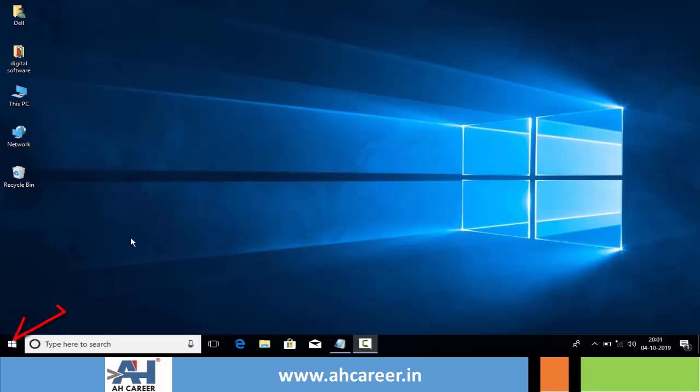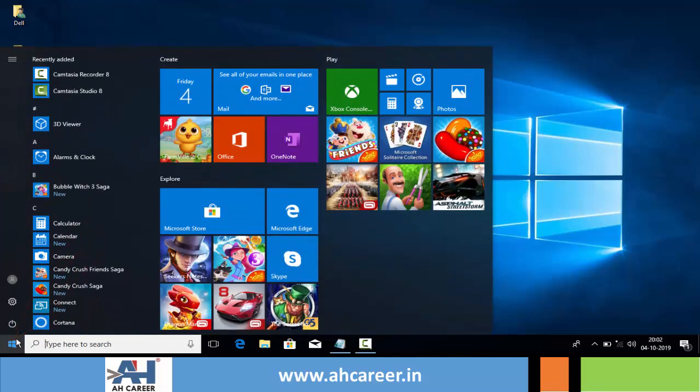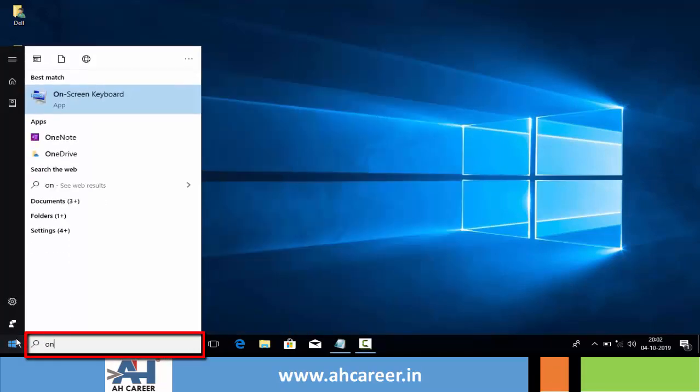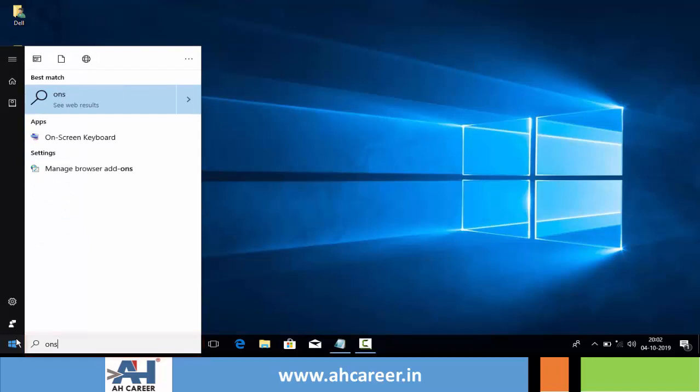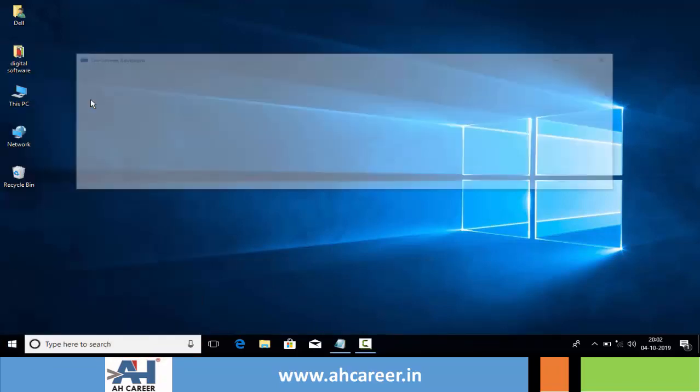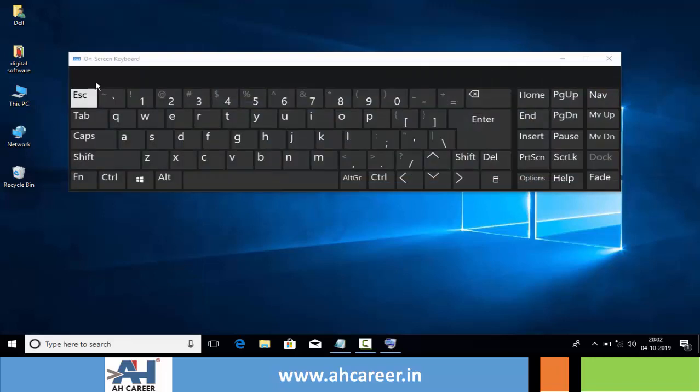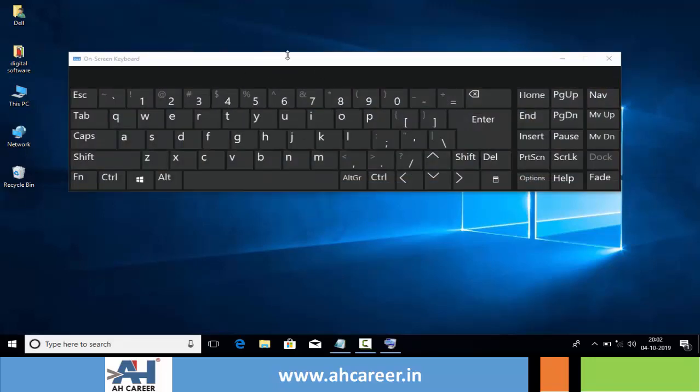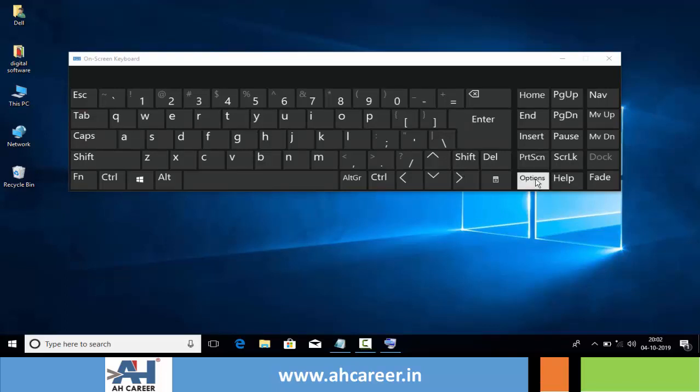To open the on-screen keyboard, click on the Start button, then search for 'on-screen keyboard.' Click on it to open the on-screen keyboard window, which displays a visual keyboard with all the standard keys. We can change options for this keyboard by clicking on the Options button.